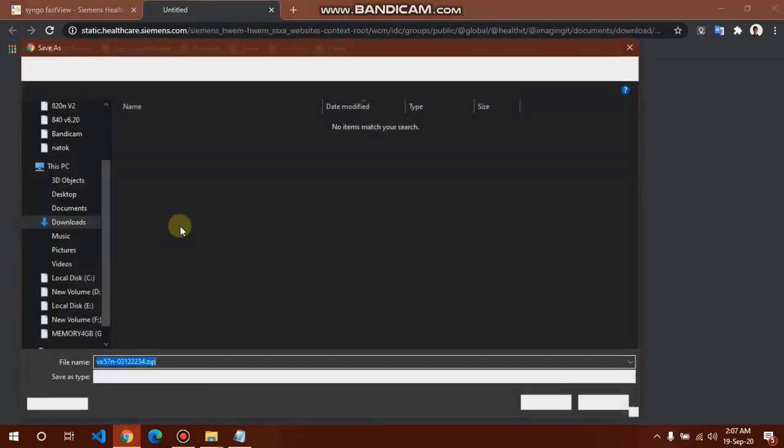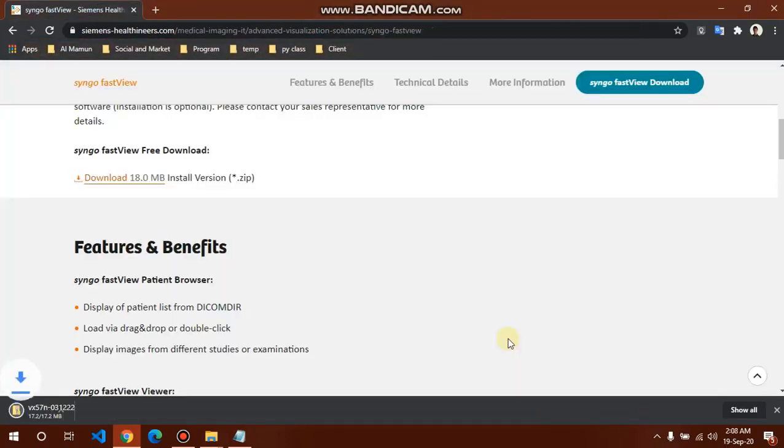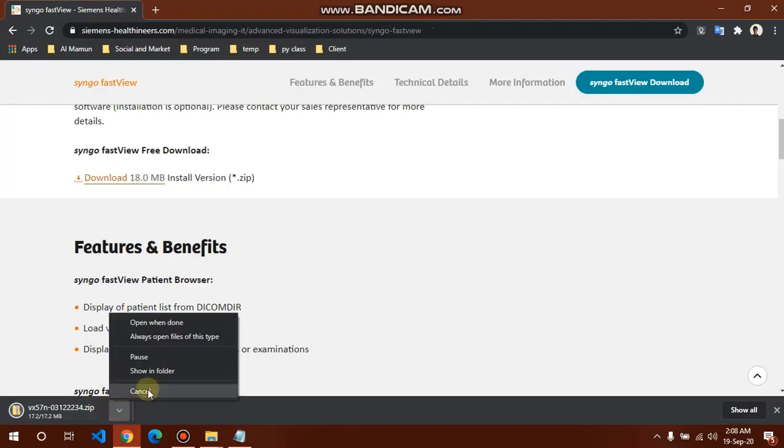This software is portable version. You don't need to install this software, just open and unzip. That means extract from zip file.